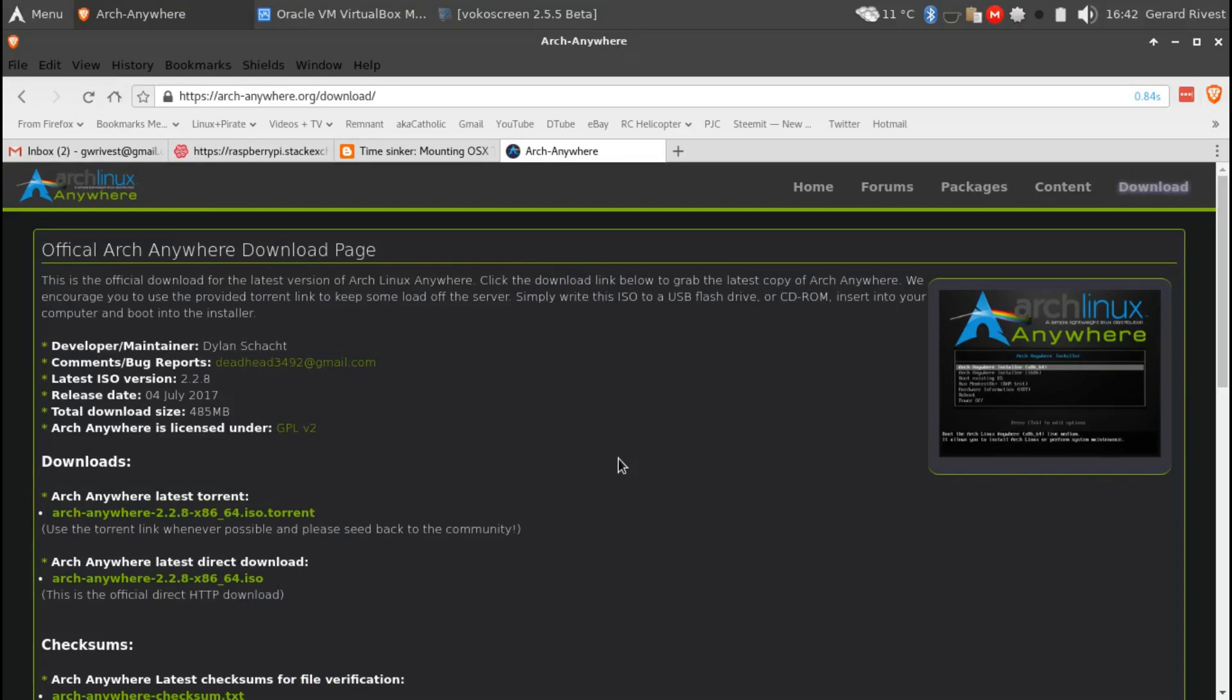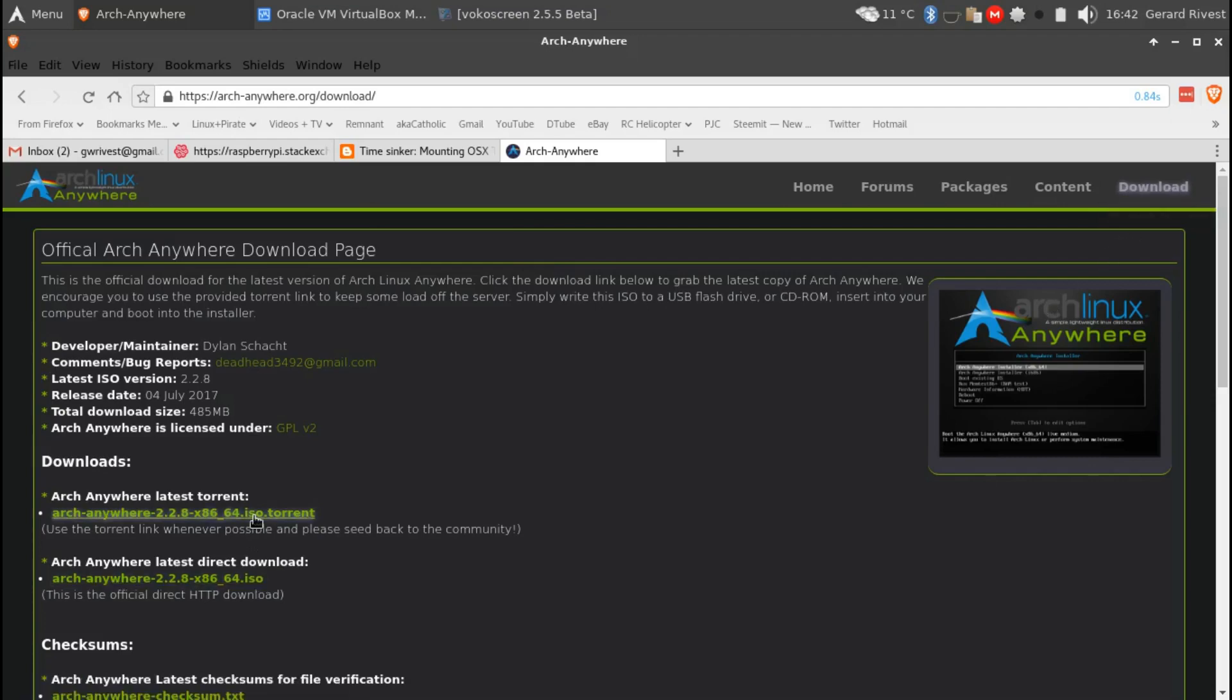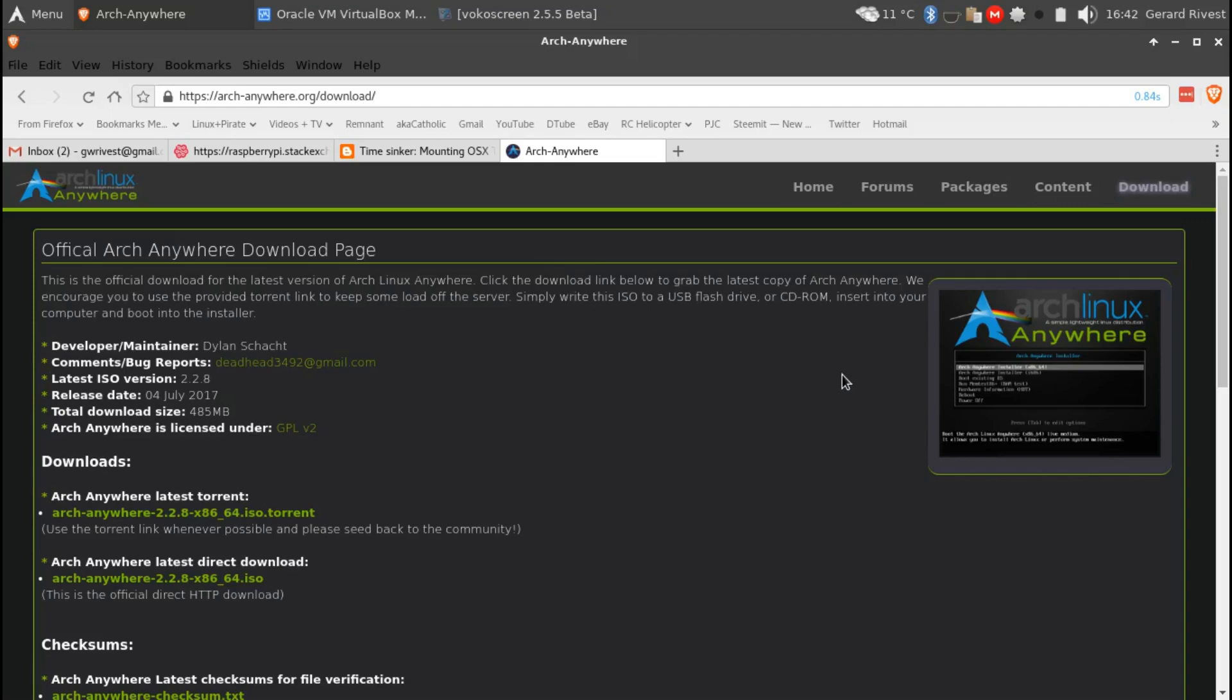First off, to get Arch Anywhere you have to go to arch-anywhere.org/download. You can download the torrent or do a direct download. Once you've downloaded it you can burn it to a CD or use a utility like UNetbootin if you're in Windows and burn it to a USB drive, then boot off your USB drive. Or if you're in Linux just use the dd command.